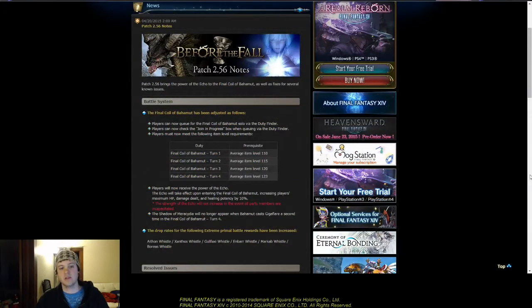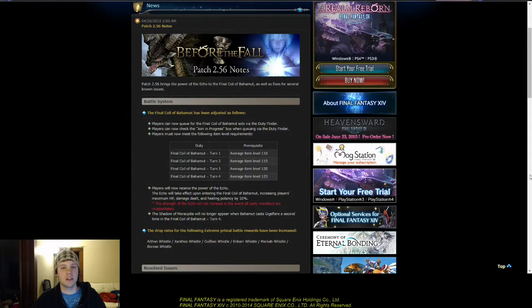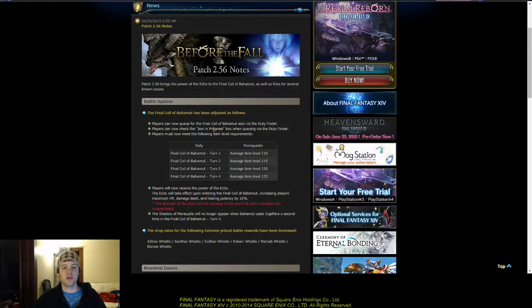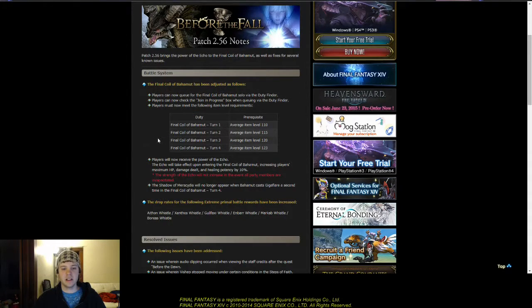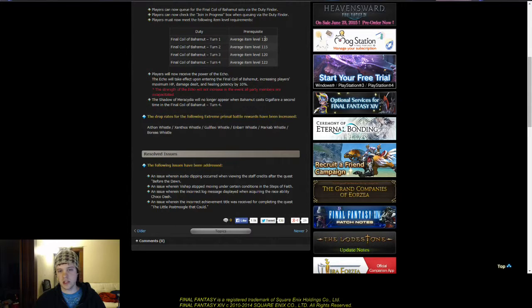And as we can see here, it says you can finally queue for the final coil, a Bahamut solo queue. And on top of that, you can do join in progress and all that, and you've got to make the item level requirements, which of course for turn 10 is 110.